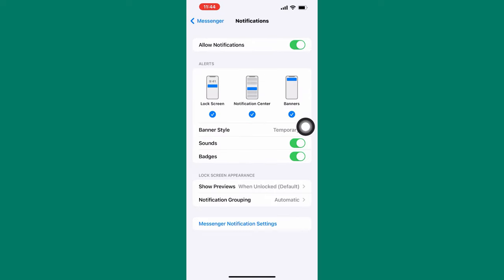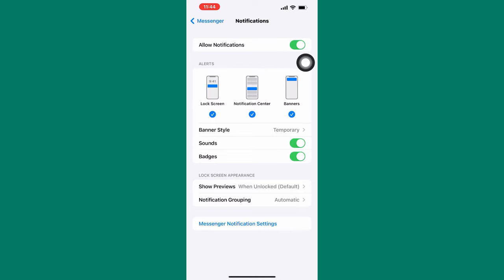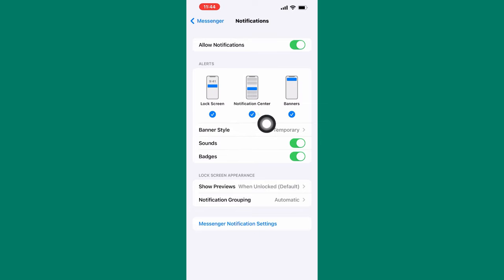On this page, make sure this toggle button named Allow Notifications is enabled. After that, go to the Alerts section. Make sure the lock screen, the Notifications Center, and the Banners alerts are all checked just like mine here. This will ensure you get notifications on Messenger.